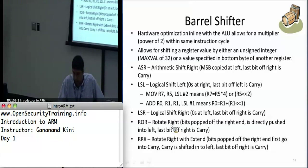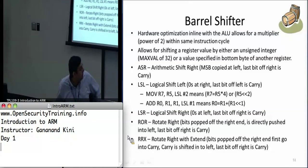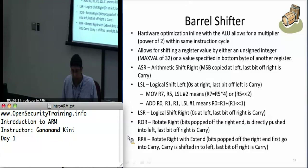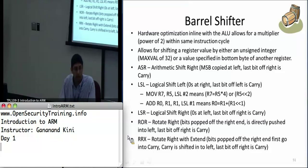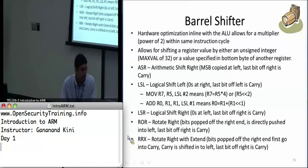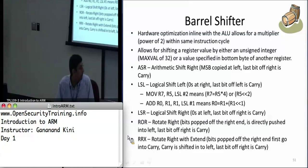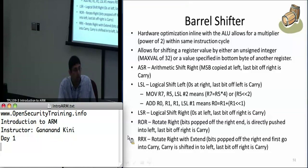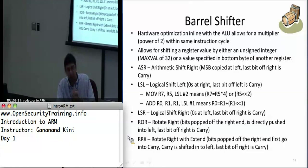Here are examples. 'MOV R7, R5, LSL #2' takes the value in R5, multiplies by 2 to the power of 2 (which is 4), and puts that value into R7. Similarly, 'ADD R0, R1, R1, LSL #1' takes R1, multiplies it by 2 (logical shift left by 1), adds that to R1, and stores the result in R0. So it allows you to do these operand manipulations inline with the instruction.